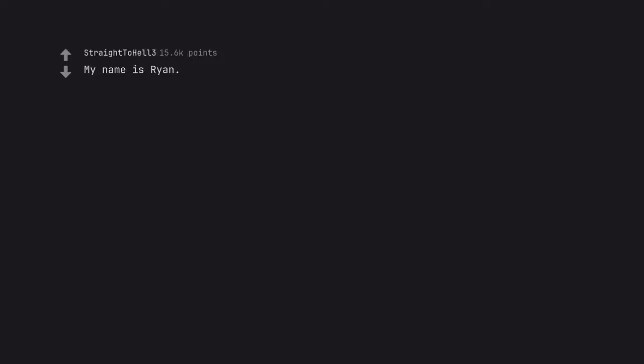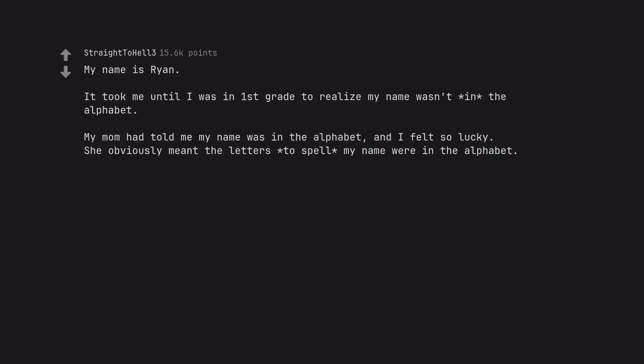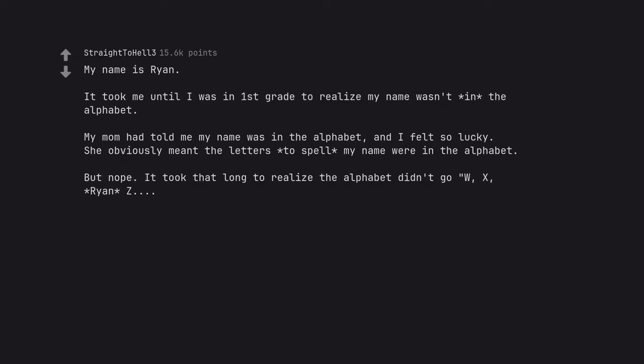My name is Ryan. It took me until I was in first grade to realize my name wasn't in the alphabet. My mom had told me my name was in the alphabet and I felt so lucky. She obviously meant the letters to spell my name were in the alphabet. But nope. It took that long to realize the alphabet didn't go W, X, Ryan Z.